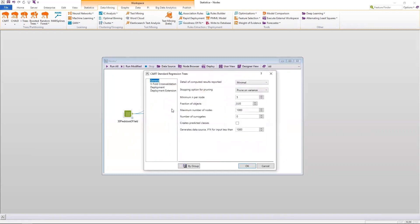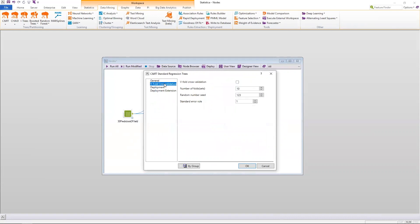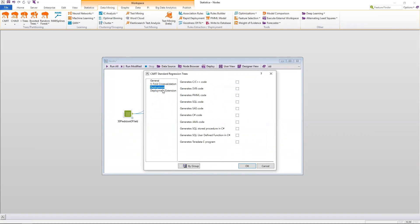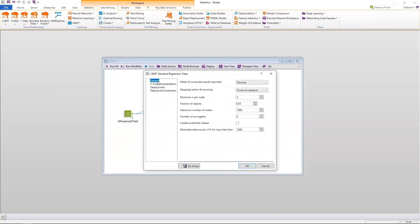Moreover, I have a little bit less control of the parameterization of this algorithm. So you'll see that I do have some stopping criteria, some options for v-fold cross-validation, but not as great of control over the parameterization, as well as results. So for results, I have three options, either minimal, comprehensive, or all results. For this example, I'm just going to choose minimal.